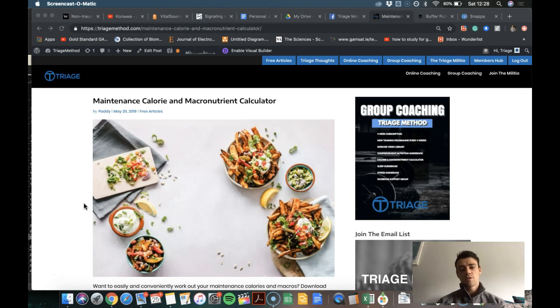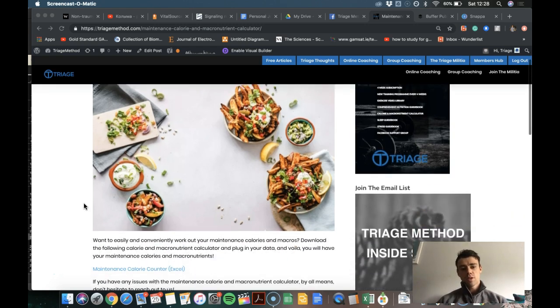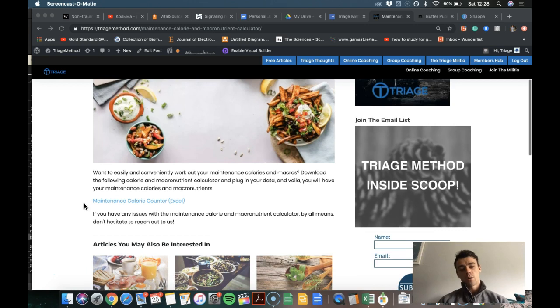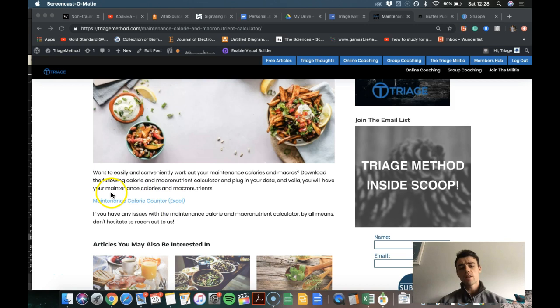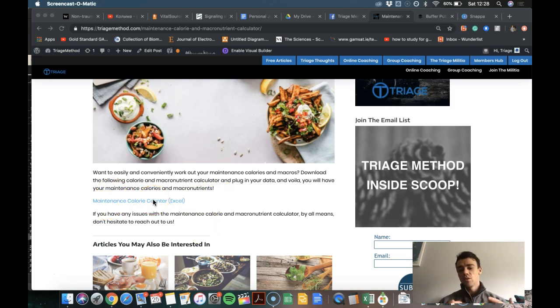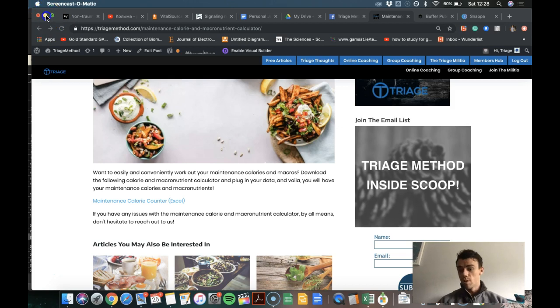Okay, so what we've done is put together our own calculator that you can download and use absolutely free. So you're here on this page, you've got the maintenance calorie calculator, you've downloaded it, and now you need to know what to actually do with it.